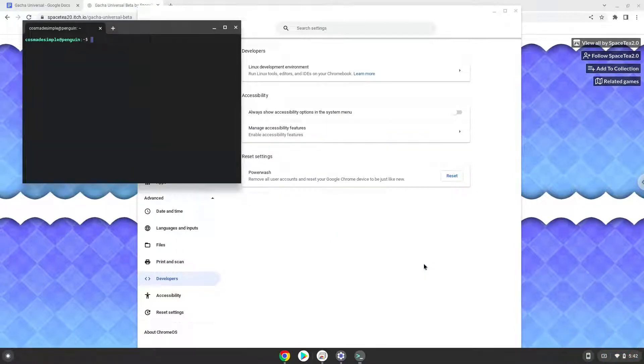Now that we have enabled Linux apps on our system, we will continue to the next step, which is to download the installation package from their website.